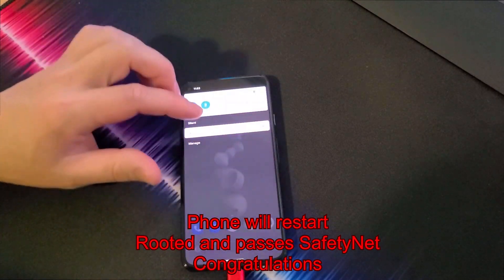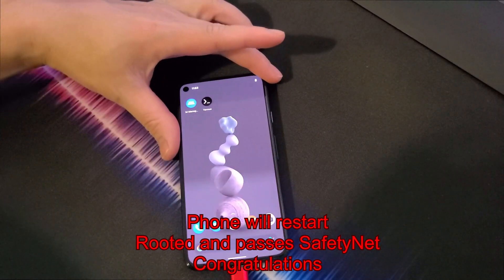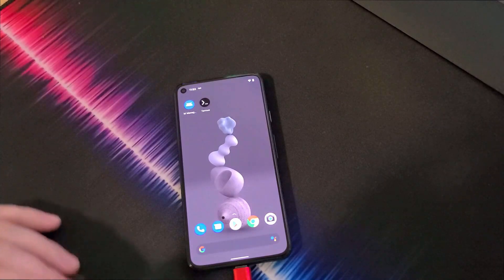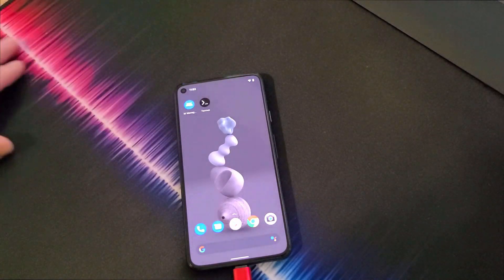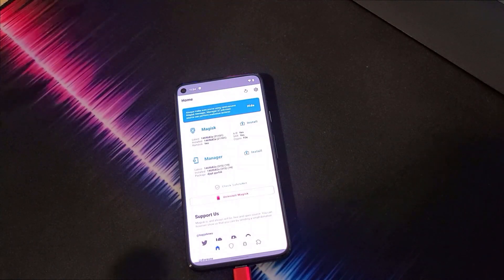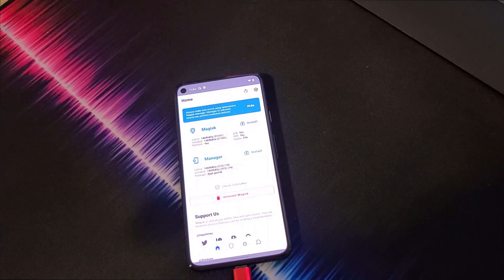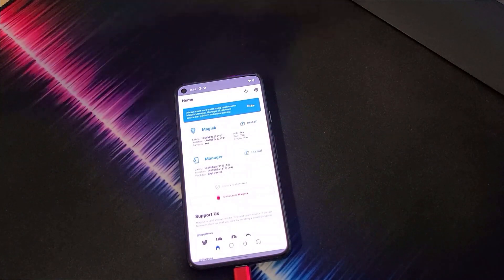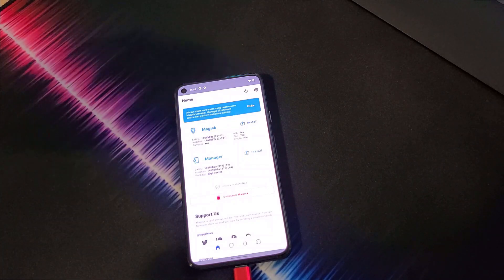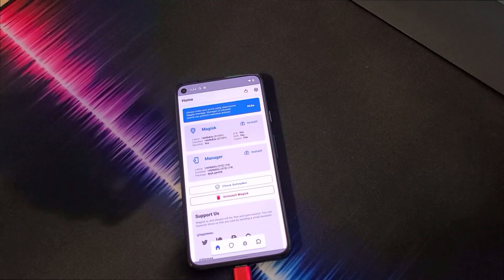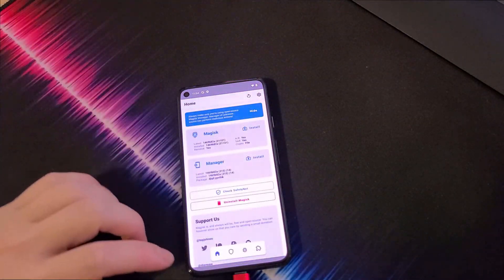And there you guys have it — you have root access on your Pixel 5 and it passes Safety Net as well. You can use Google Pay and other payment apps, and you can find special apps on the Play Store that normally rooted phones aren't allowed to see. Thank you guys so much for watching. I hope this video was informative and helps you root your phone. In my next video I'll do an installation of a custom ROM. Please share, like or dislike, comment below, subscribe, and hit the bell notification so you get notified when new videos come out. You guys have a beautiful day!